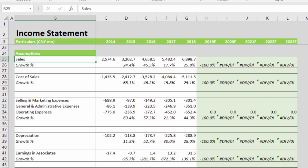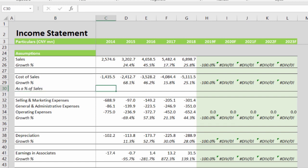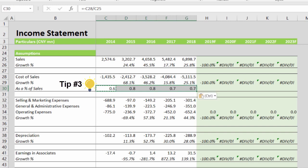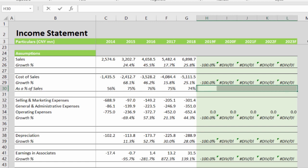Sales will be discussed in our next video where we create a dedicated sheet called the revenue model. Since cost of sales is directly related to sales, sales will be the driver, and the percentage of sales equals a minus sign divided by sales — the minus sign is to have a positive percentage.